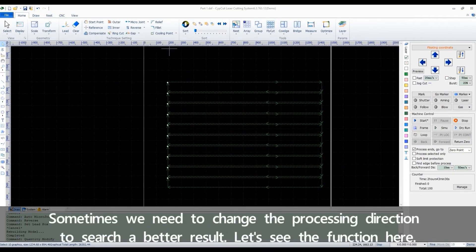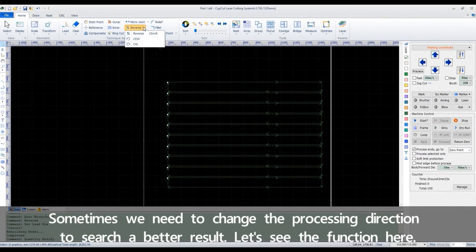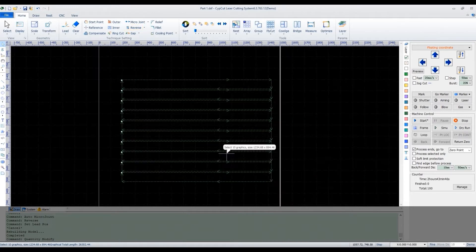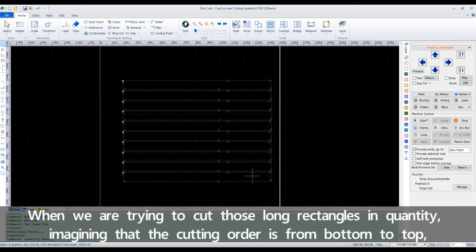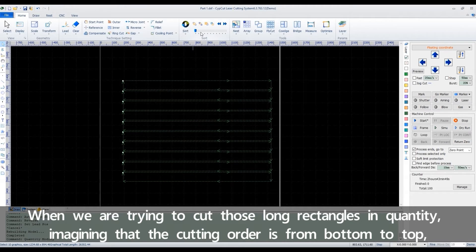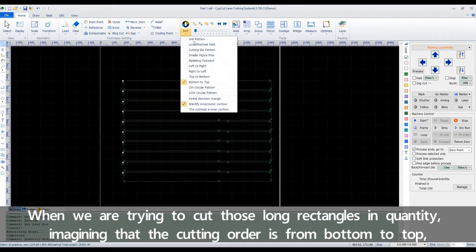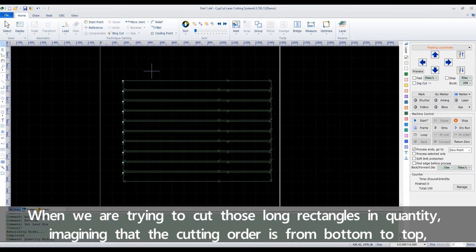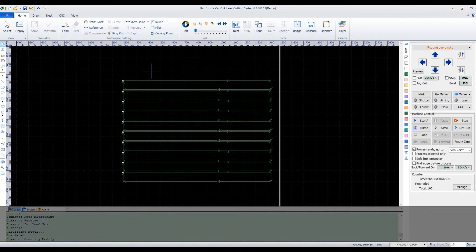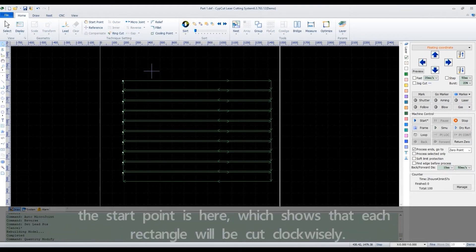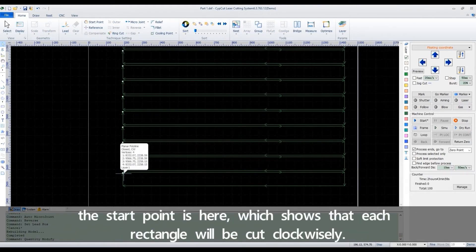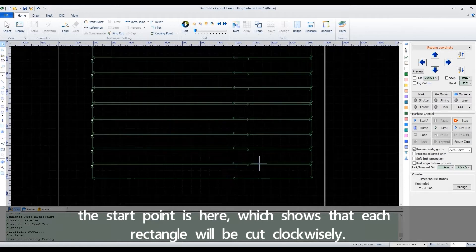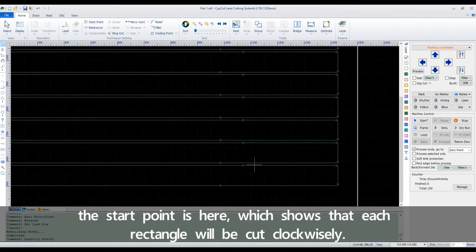Sometimes we need to change the processing direction to search a better result. Let's see the function here. When we are trying to cut these long rectangles in quantity, imagine that the cutting order is from bottom to top. The start point is here, which shows that each rectangle will be cut clockwise.